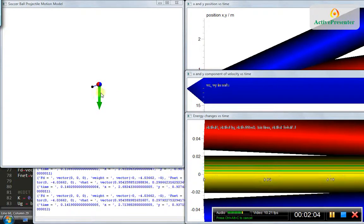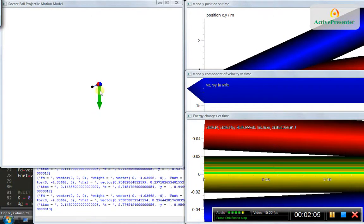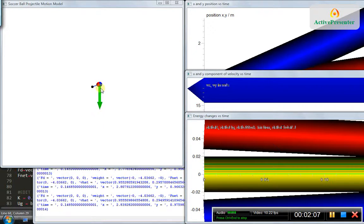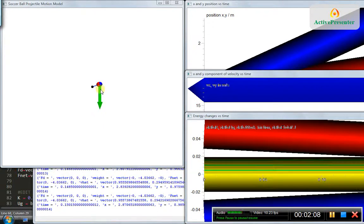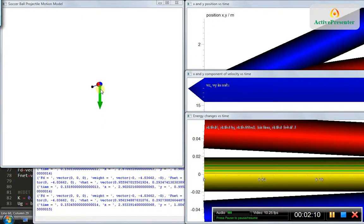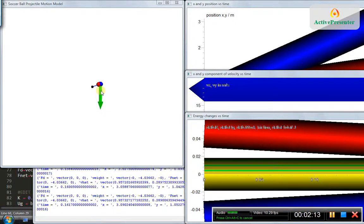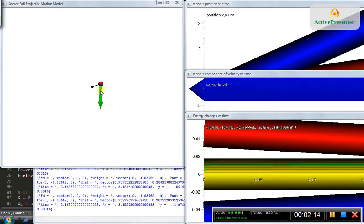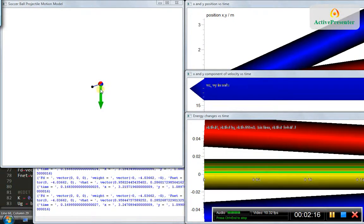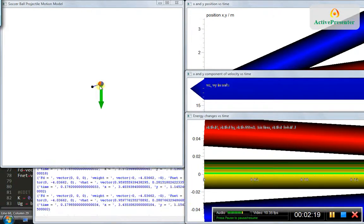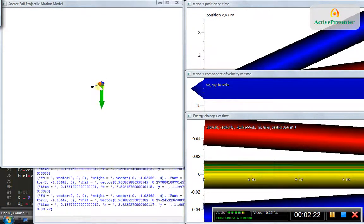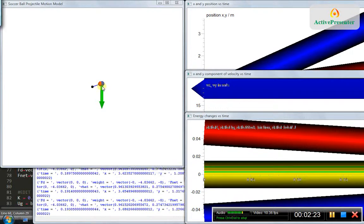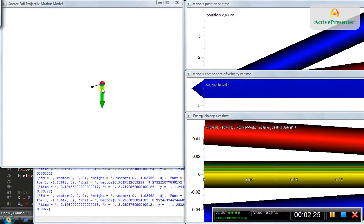The green arrow is the net force vector, and the weight arrow representing the weight of the soccer ball is being hidden by the net force vector since both are equal in magnitude and direction. There is no air resistance acting, that's why you don't see any drag force vector in this diagram.